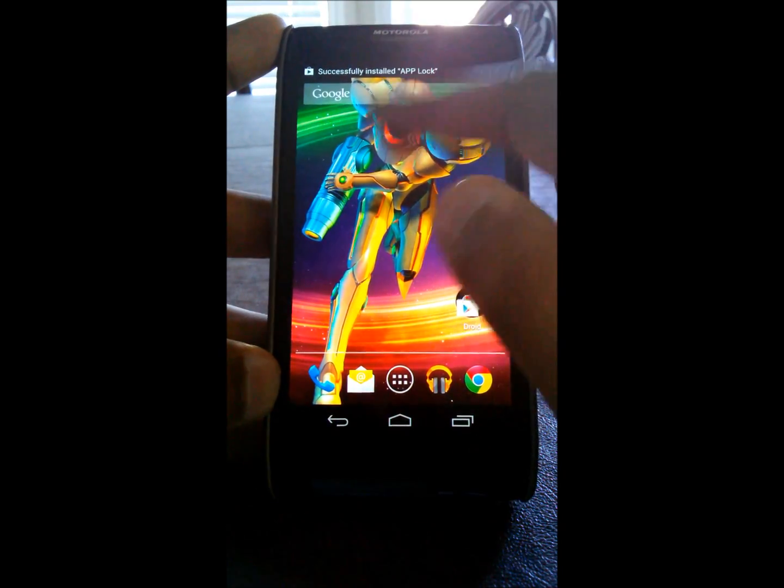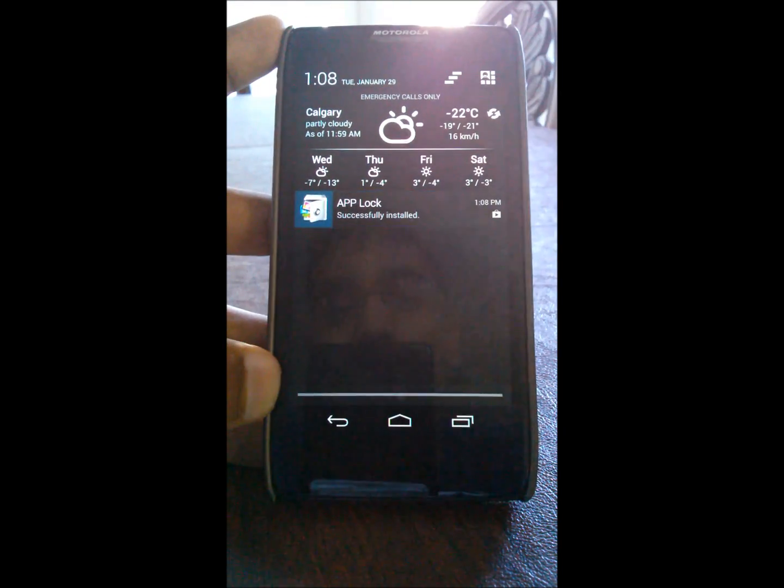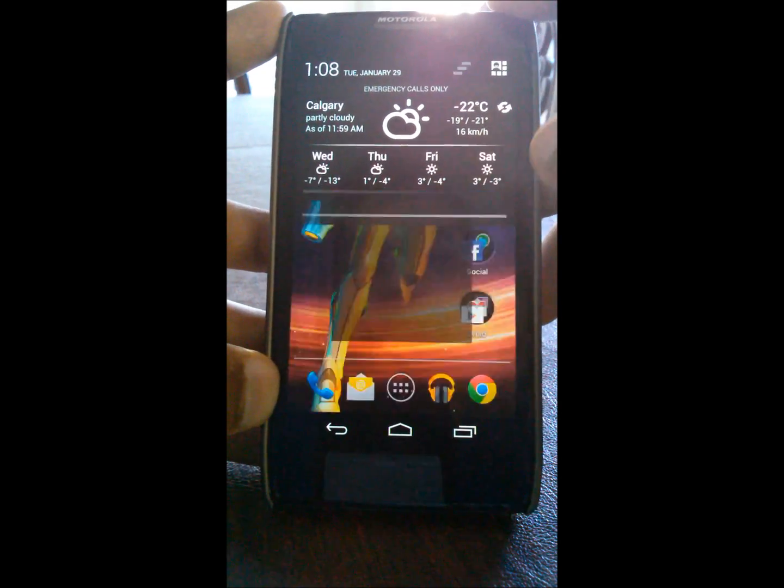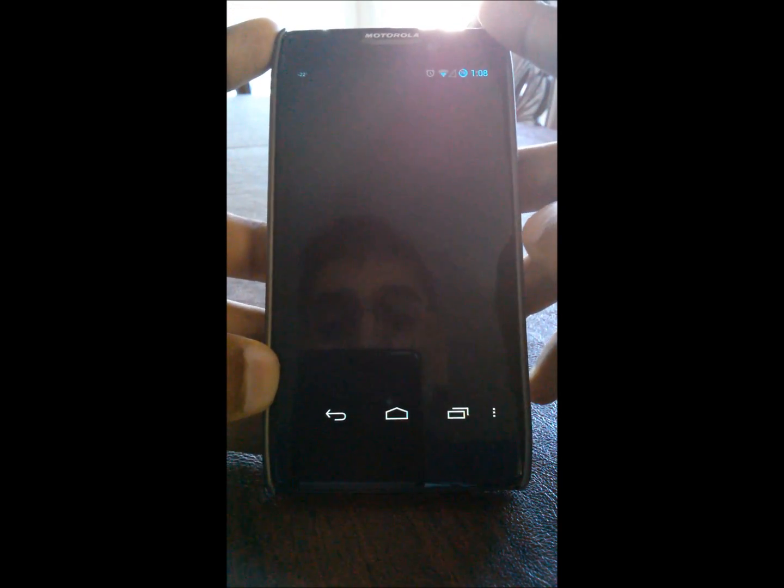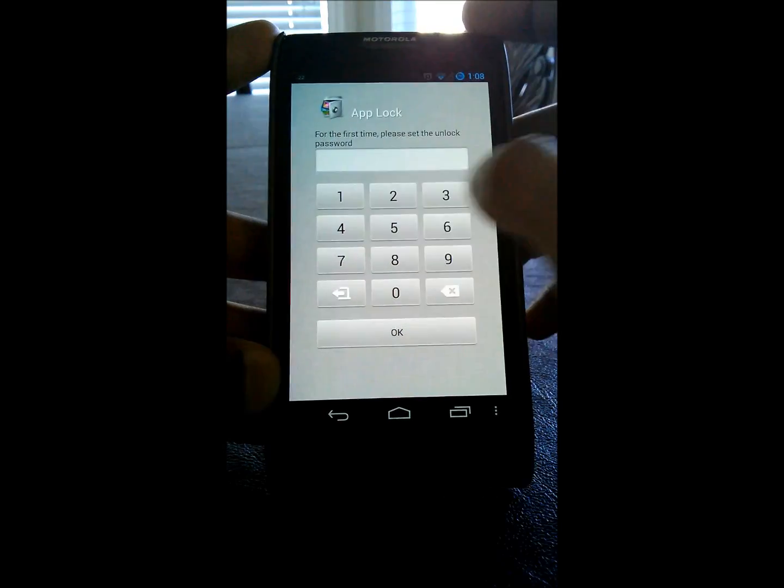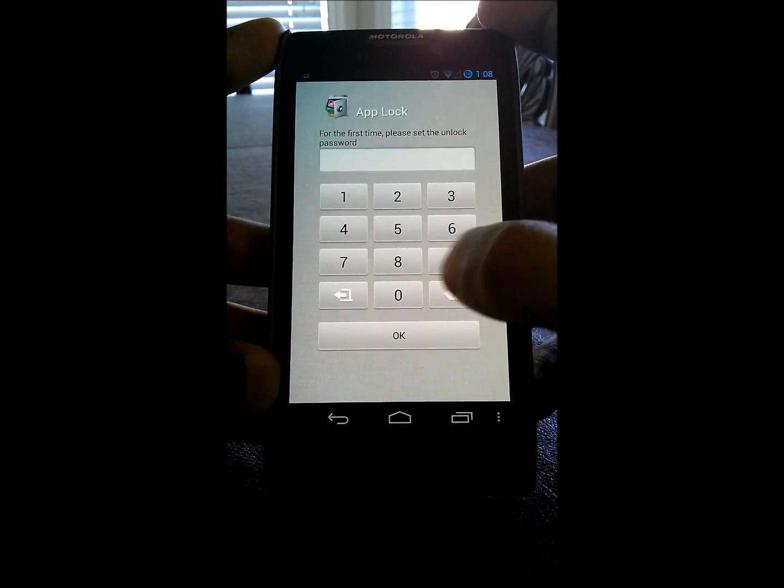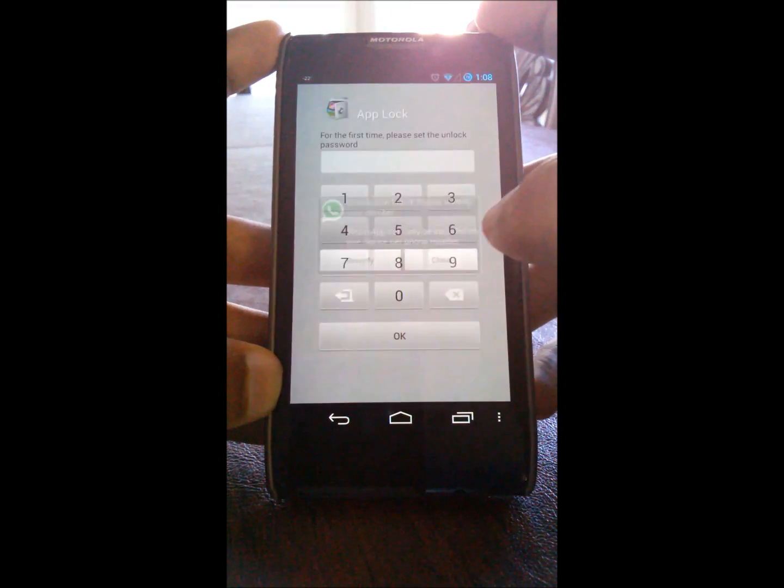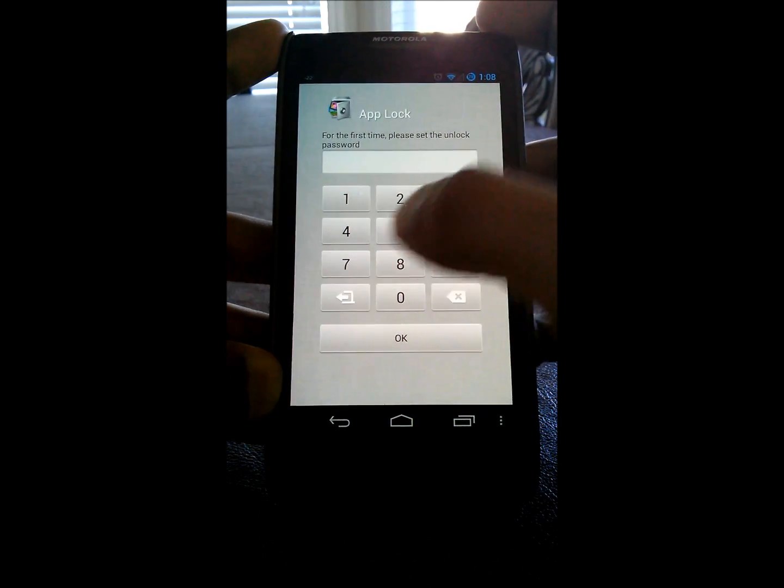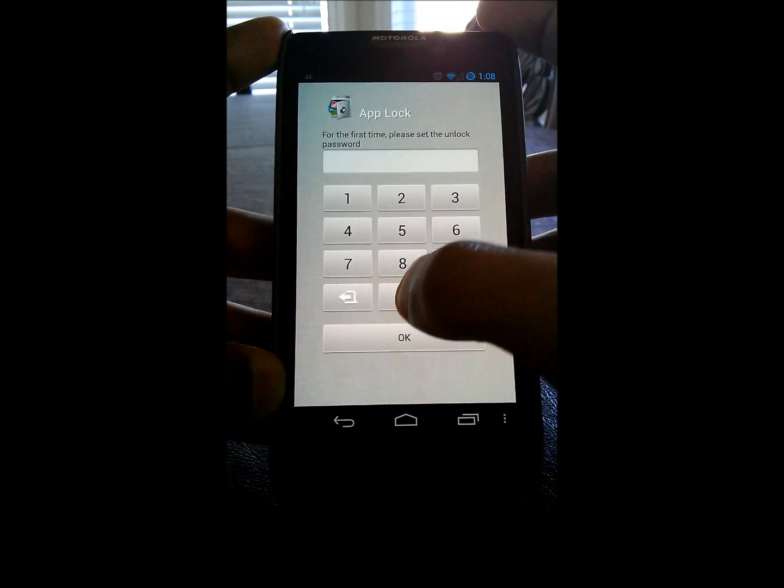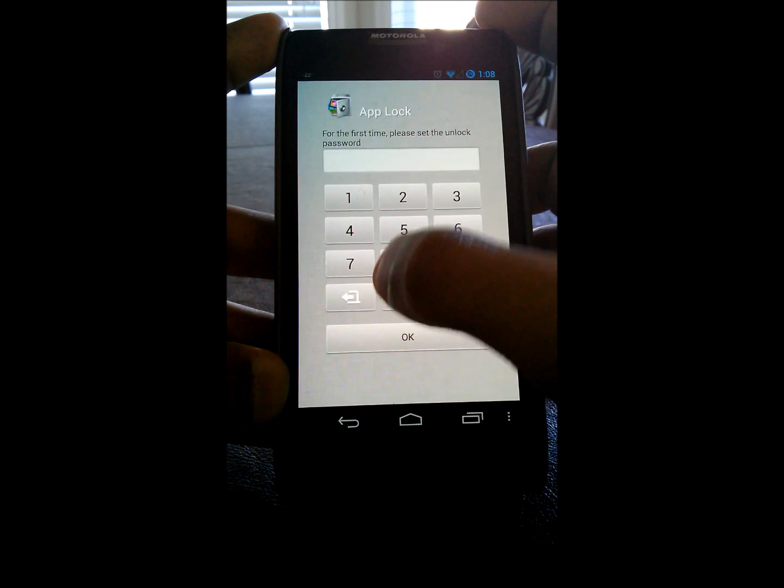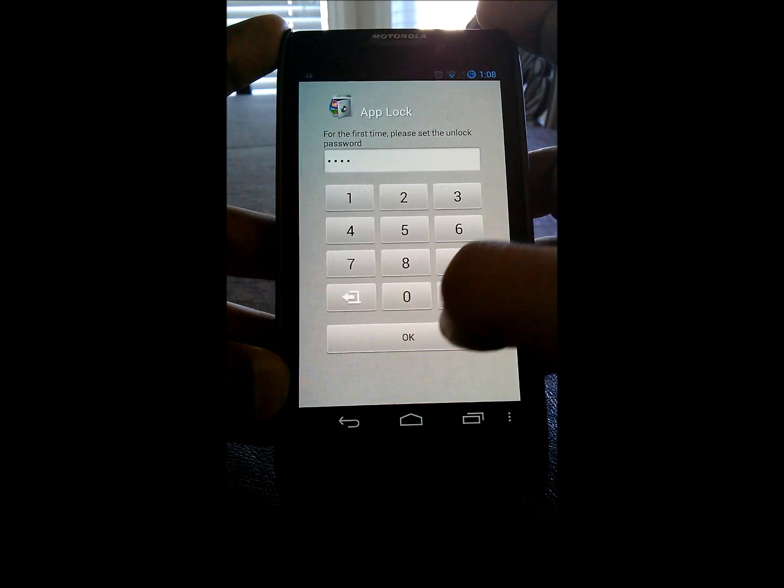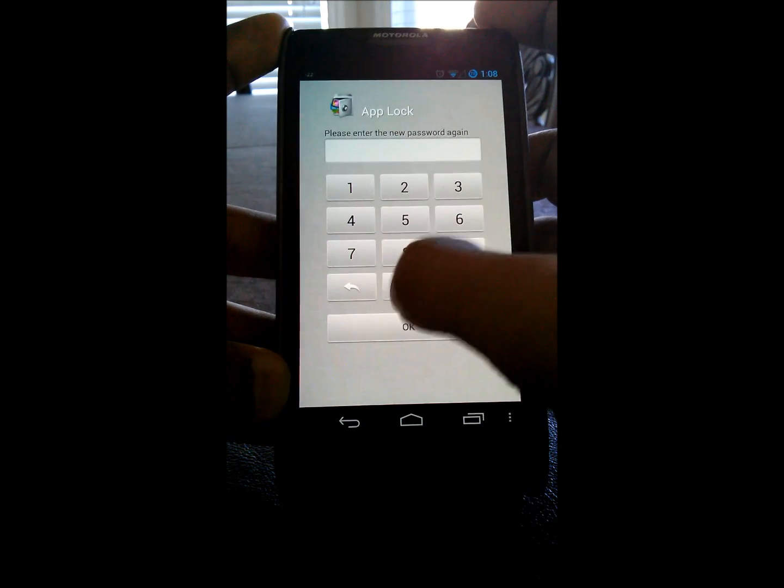When that's installed, we just want to hit open. And for the first time, it'll ask you for a numeric passcode to lock your certain applications and to get into the application itself. So this one will do four zeros.